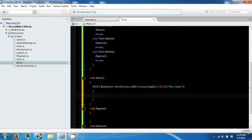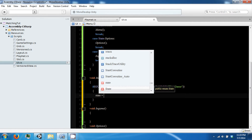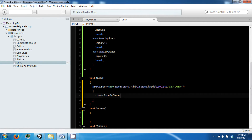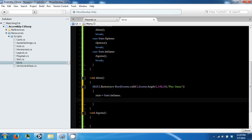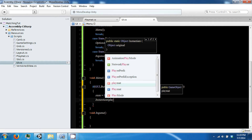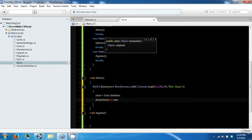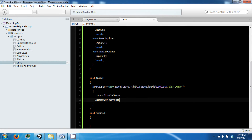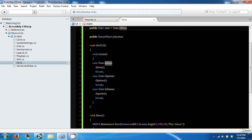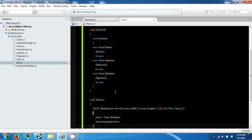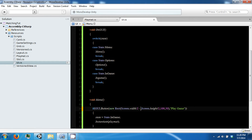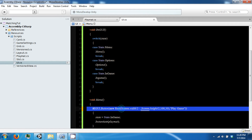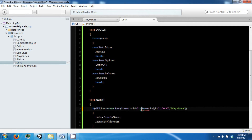When we click this button it is going to go ahead and change our state from menu to in-game, and it is also going to instantiate our playmat. We also want to offset our x position by half of our width, which will be 50.